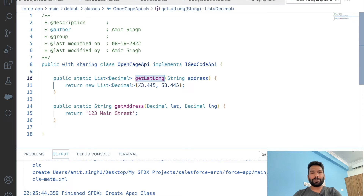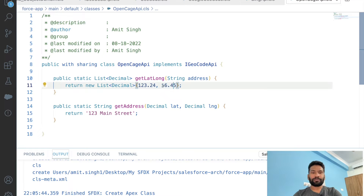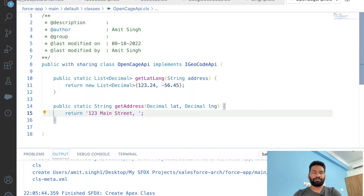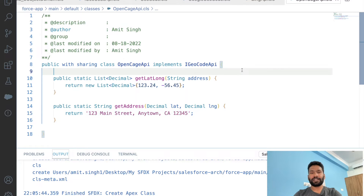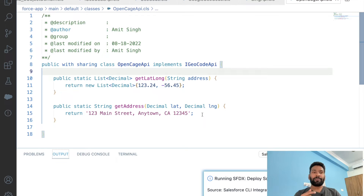The method names will be the same across all concrete classes because the interface defines them. We don't need to worry about different names in different implementer classes. I'll quickly change some values for latitude, longitude, and address, then deploy this class.